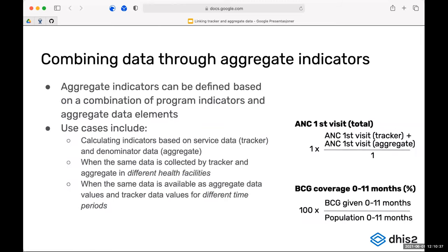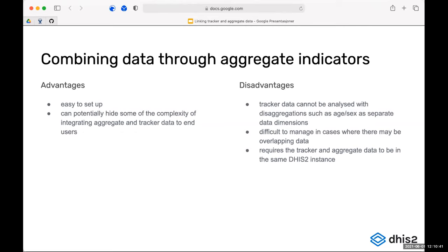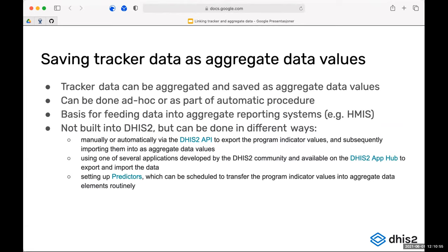The last approach — probably what many think of when they think of linking tracker and aggregate — is to actually take the tracker data, aggregate it, and save it as aggregate data values. This way you can use the tracker data to feed into the aggregate reporting system, the HMIS. This can be done ad hoc on a needs basis, or set up as an automated process where every week or month you take your tracker data and save it as aggregate data values.